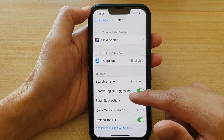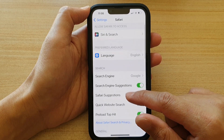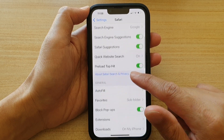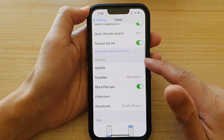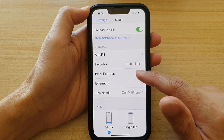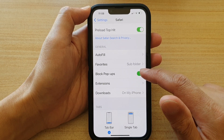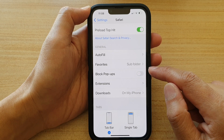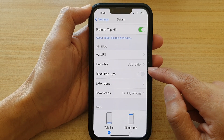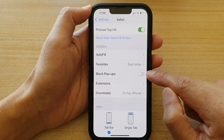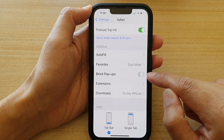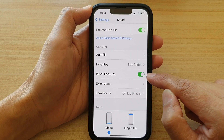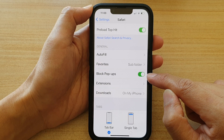Then we're going to go down to the General section and tap on Block Pop-ups. Tap on the Block Pop-ups switch to turn it off, or tap on the switch to turn it on.